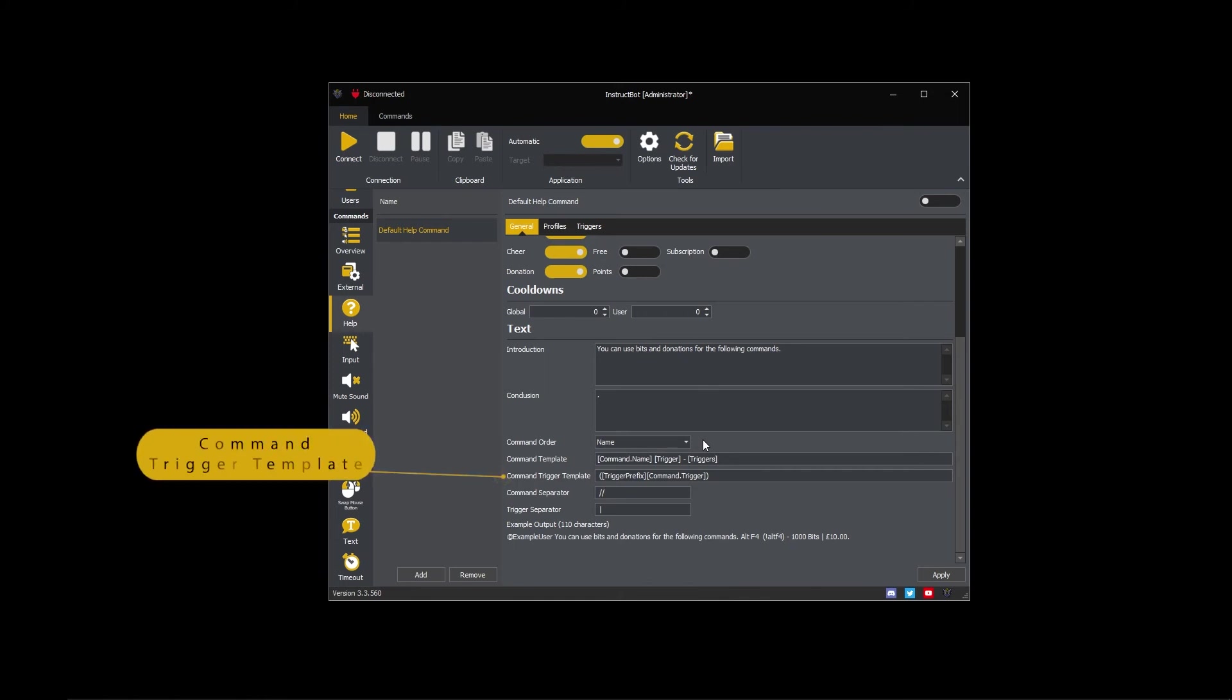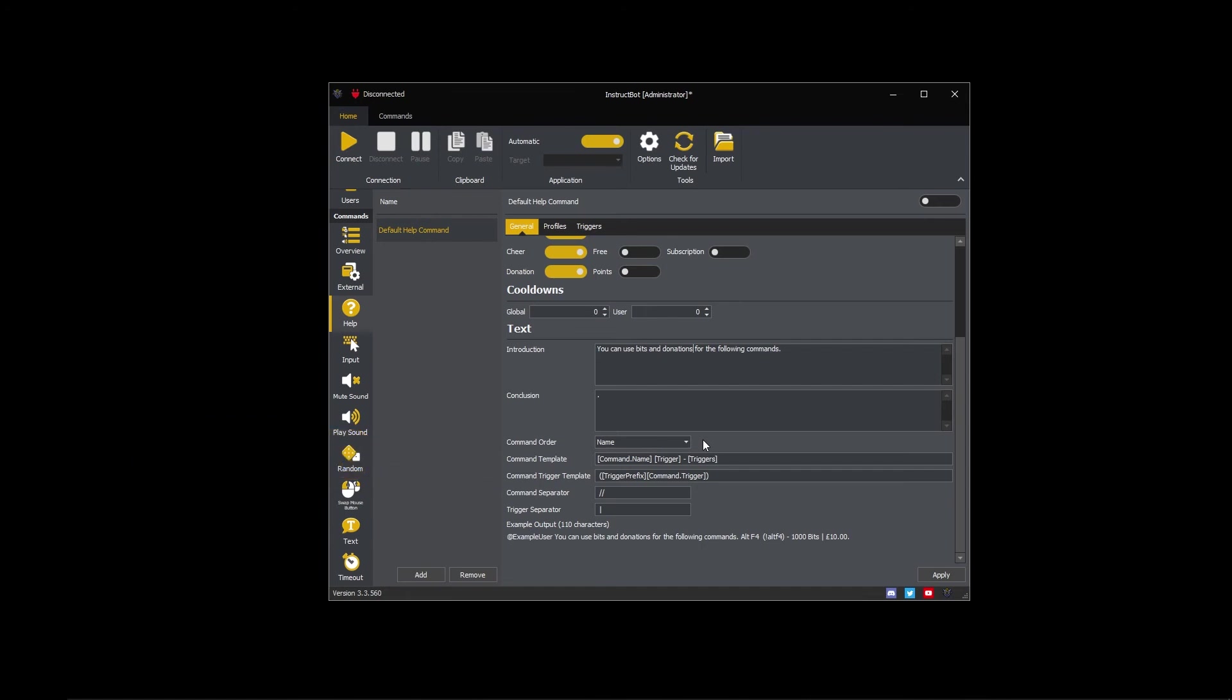The command trigger template controls the text output when a command has a trigger identifier which can be typed into Twitch chat. For example, exclamation help. If the command has no trigger identifier then nothing will be generated.